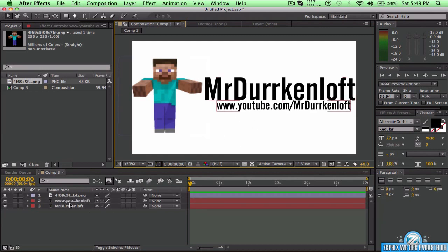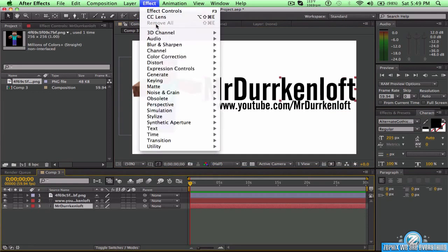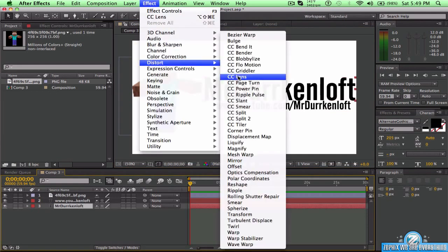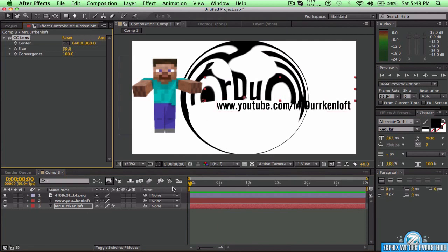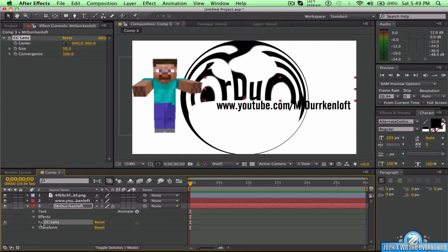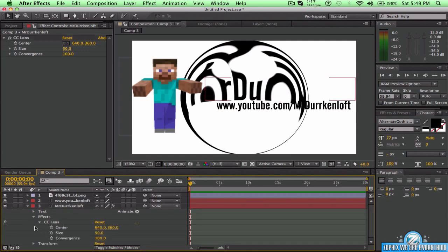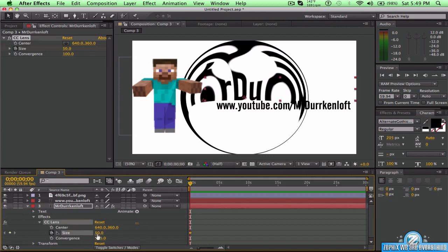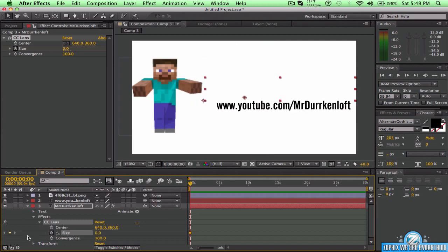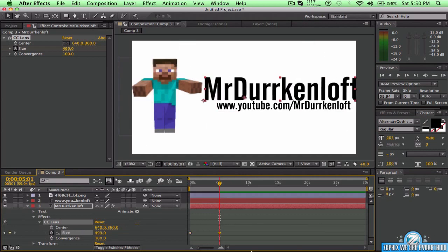Now you want to click on your main text — 'Mr. Drickenloft' — and go to Effect > Distort > CC Lens. With the CC Lens, you want to go to zero and click on the little stopwatch keyframe button. Then go to about five seconds and bulk that value all the way up to 500.